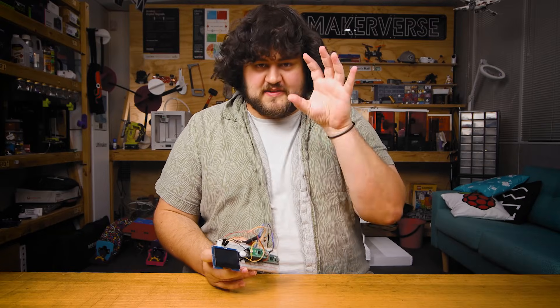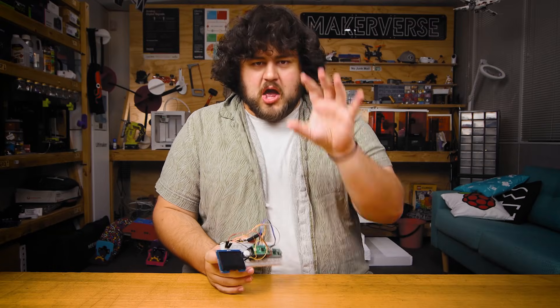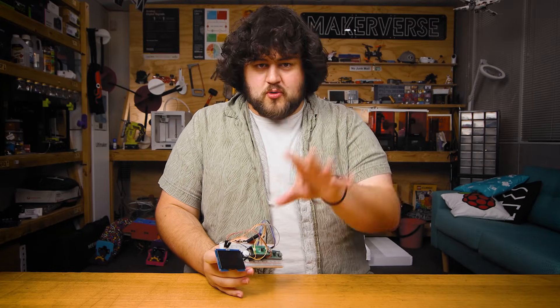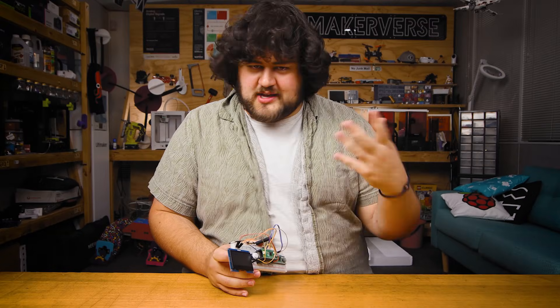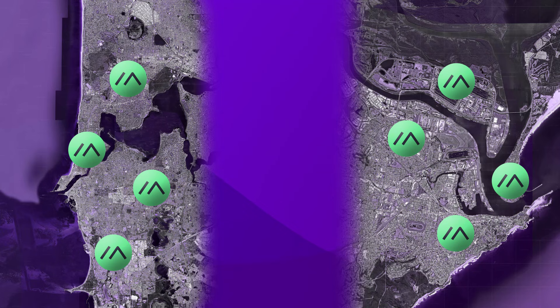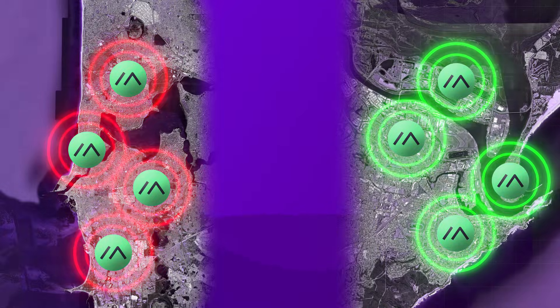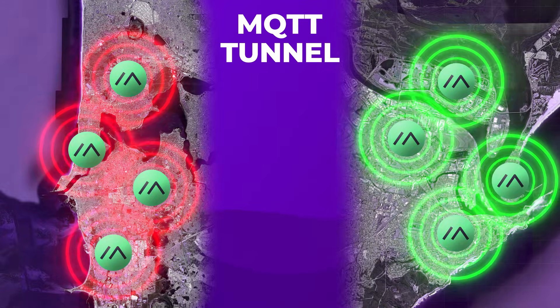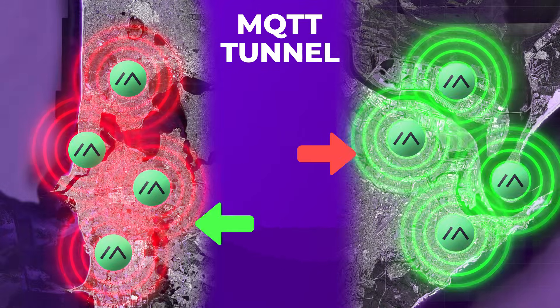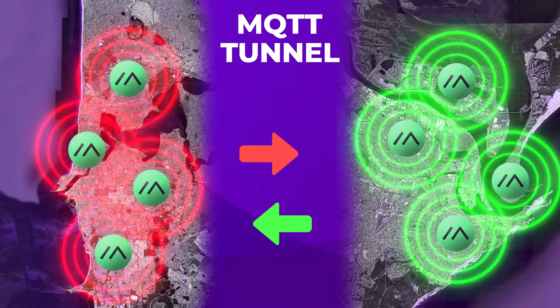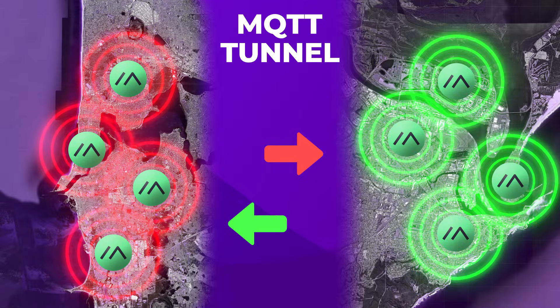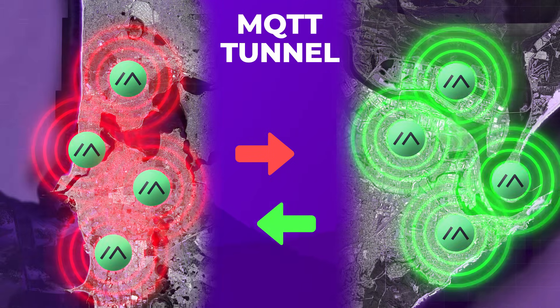First things first, let's clarify something. When someone in the more regular MeshTastic community mentions MQTT, they are often talking about network tunneling meshes together. This is where you have a mesh in one place and you use an MQTT server and the internet to connect it to a mesh in another place.